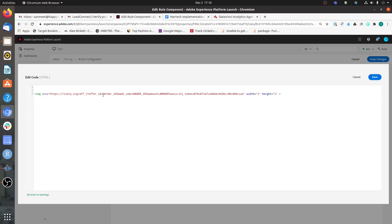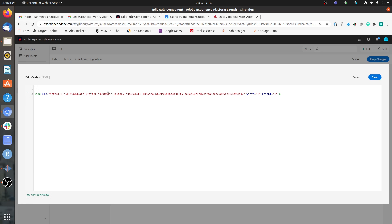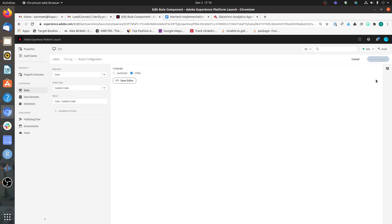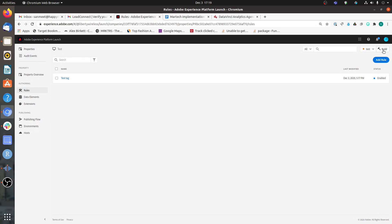In the tag, I have replaced the offer ID value with the syntax: %order_id%. This is the syntax to follow in HTML tags — percent sign, name of the data element, percent sign. It needs to be exactly the name you created the data element with, so it is case-sensitive. If you use this syntax in your HTML tags, whatever value is stored in order_id will be retrieved. Let's save this, keep changes, save to library, build, and then debug on the site.